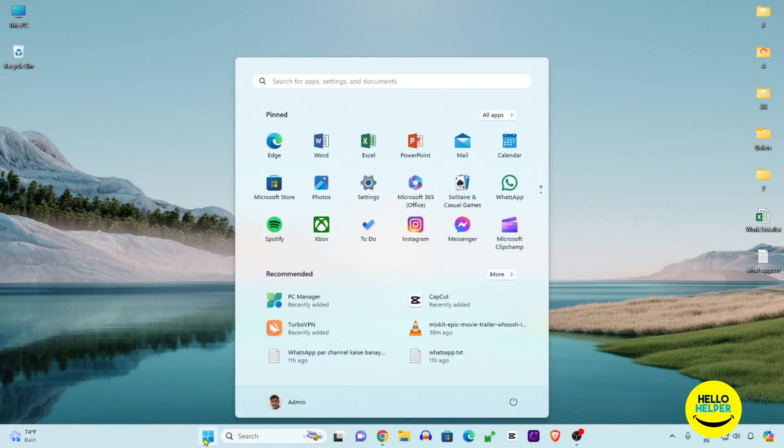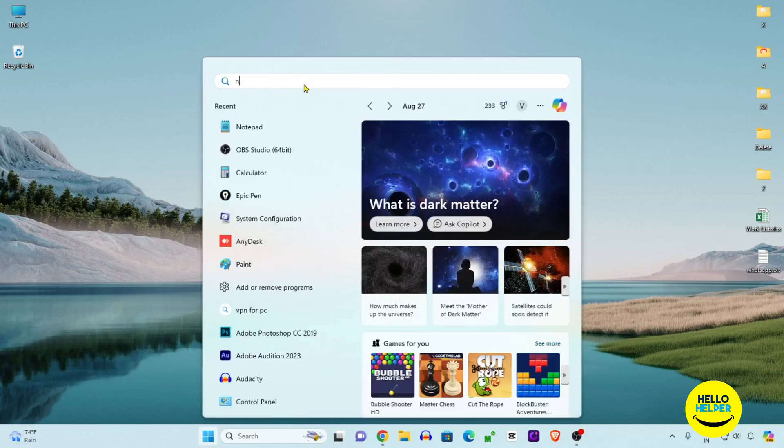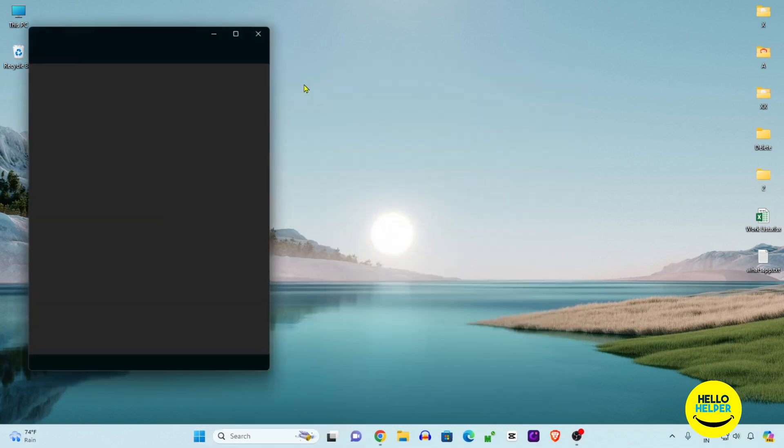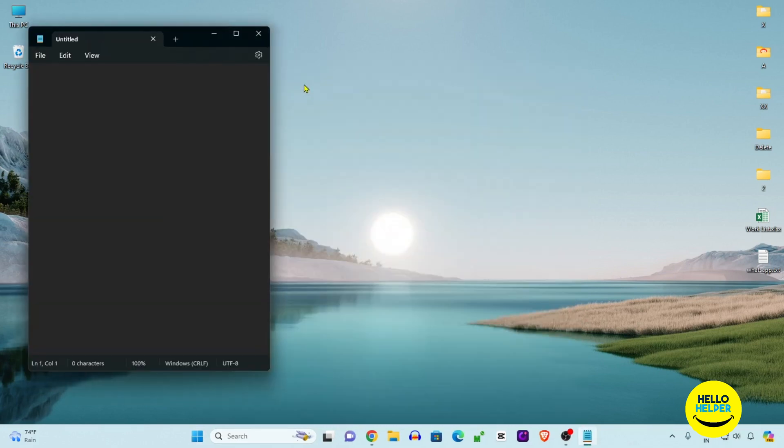Here you can see the search bar. Simply search notepad. When you search notepad, you can see this notepad file will open. Here you can do three things.